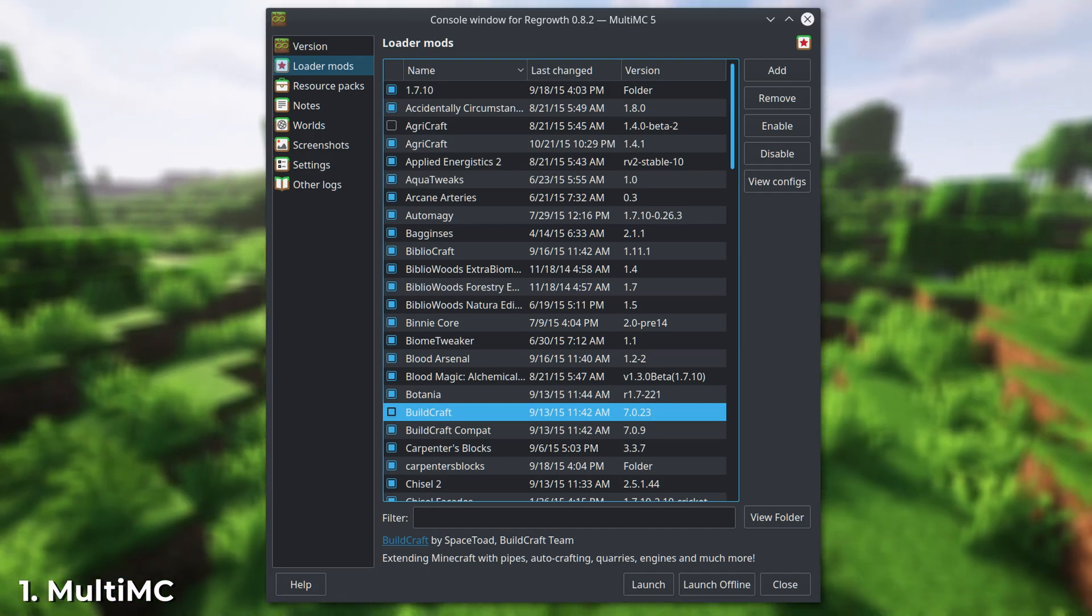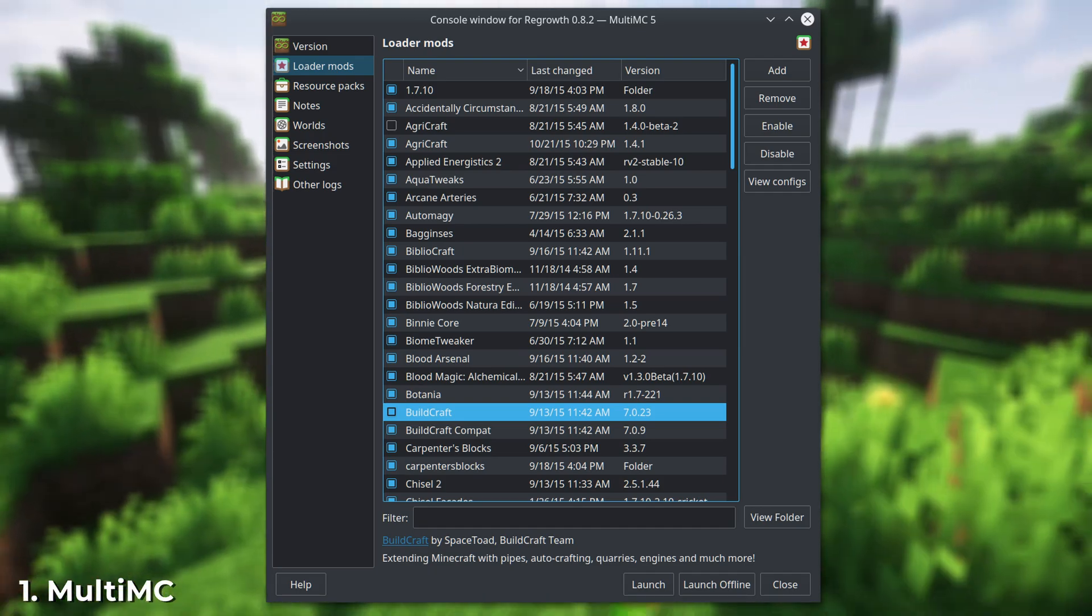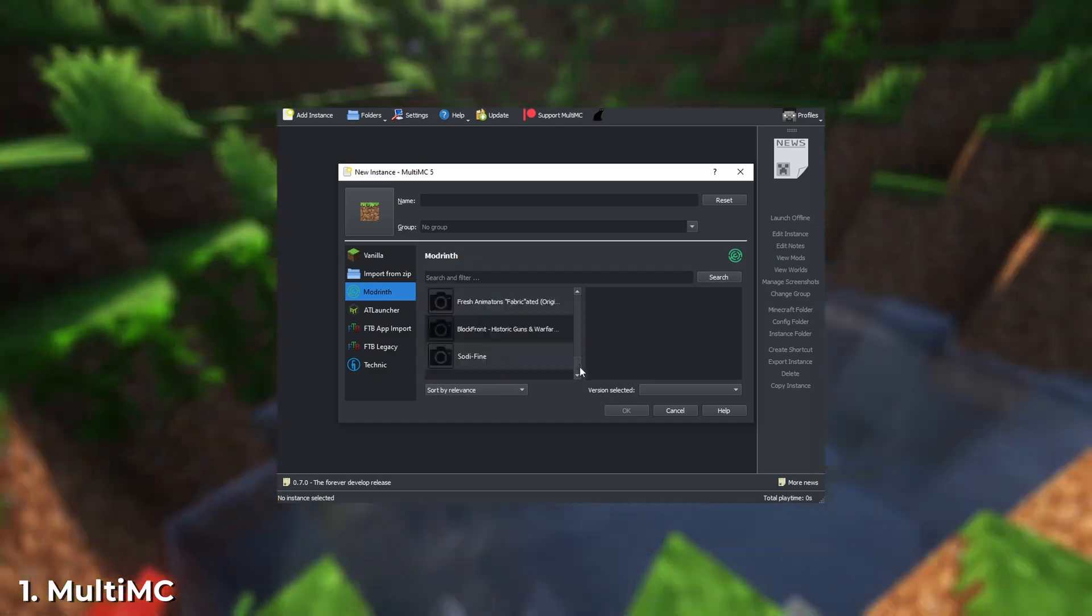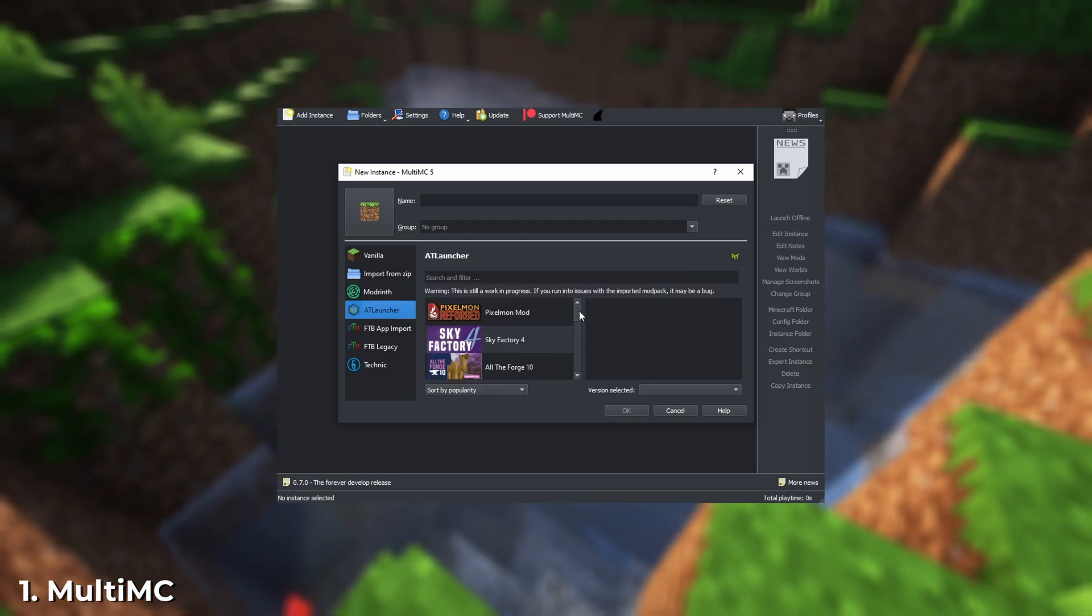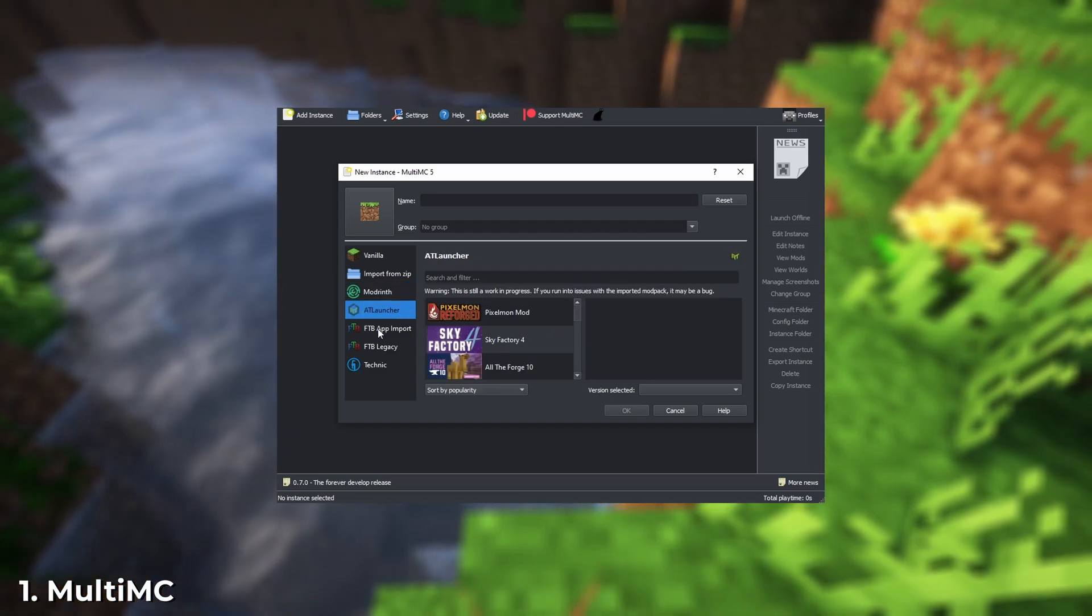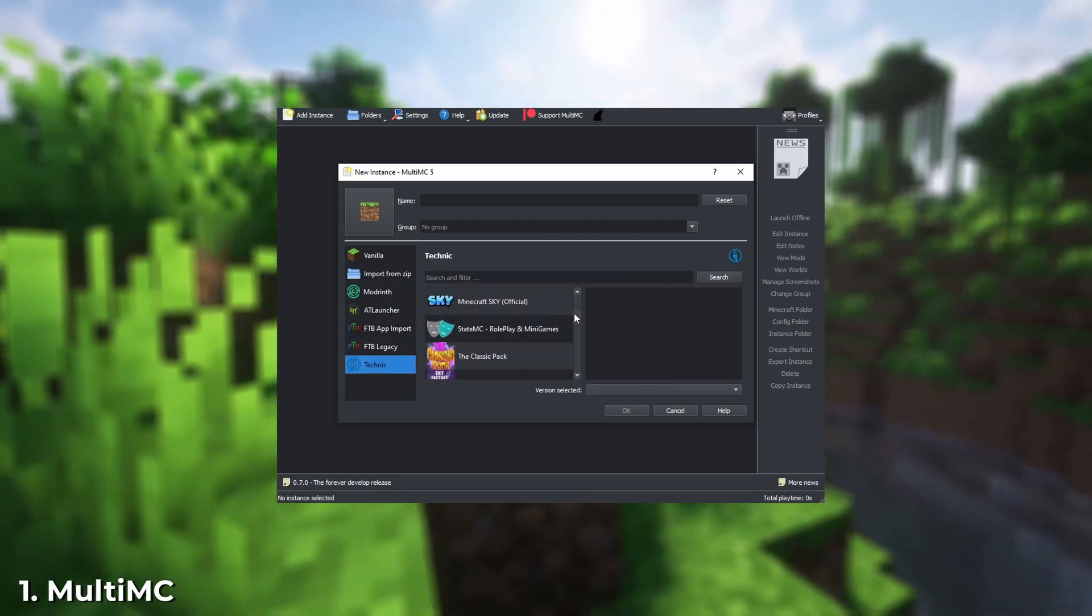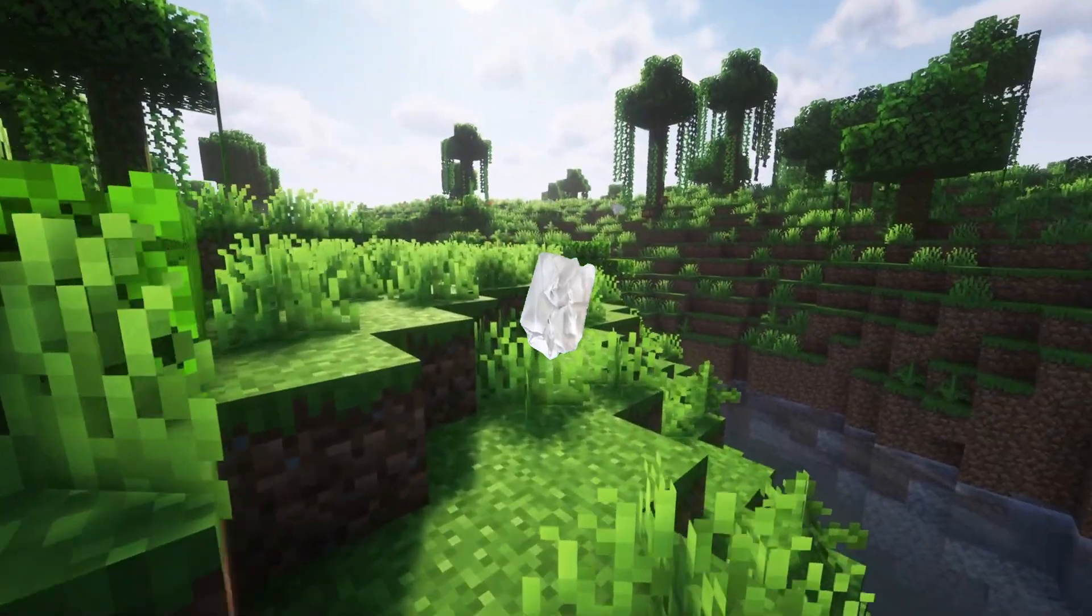However, MultiMC has its drawbacks. The interface is a bit outdated and not very user-friendly, and the launcher doesn't automatically update mods and mod packs, so you'll have to do it manually each time.